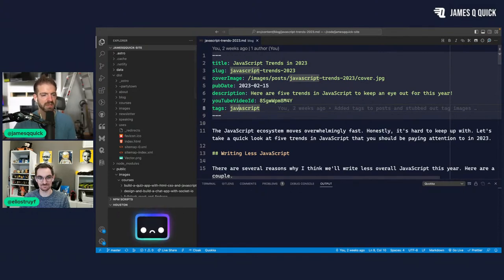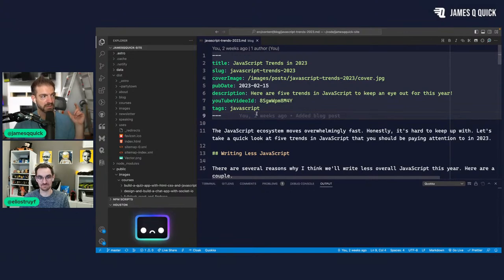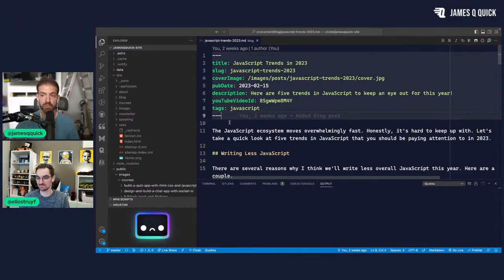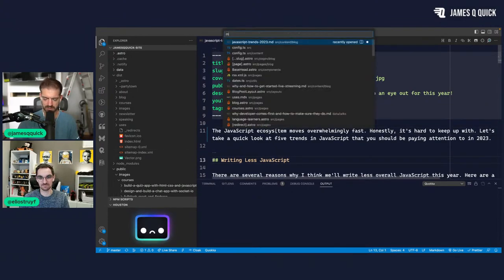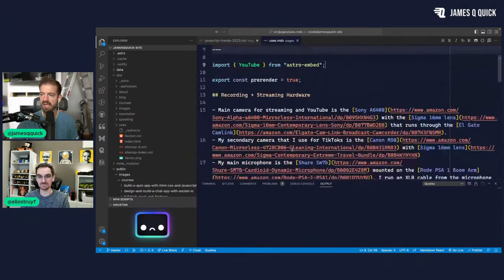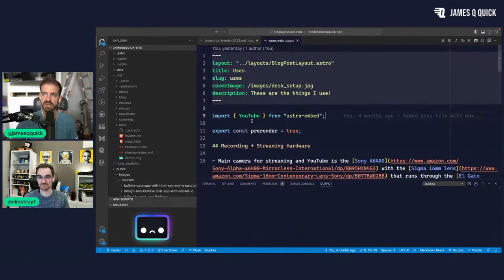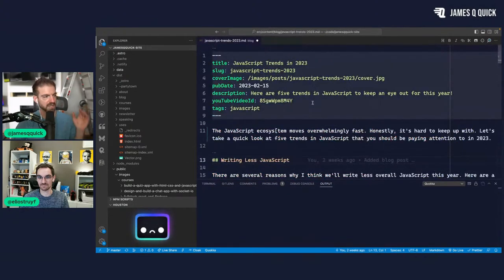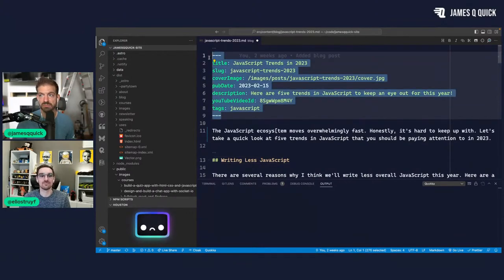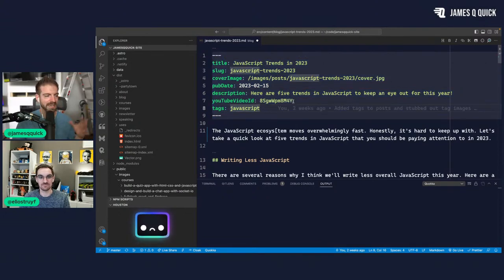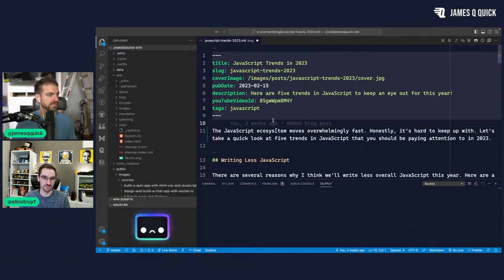Lucas is asking about MDX — Astro has really good support for MDX, where you can add JavaScript and components inside Markdown. I have one MDX file so I could add YouTube videos to my content — I import the YouTube component and use it alongside Markdown. The struggle is having to manually write all of this stuff with no intellisense for tags, and this is where the Front Matter extension comes in.